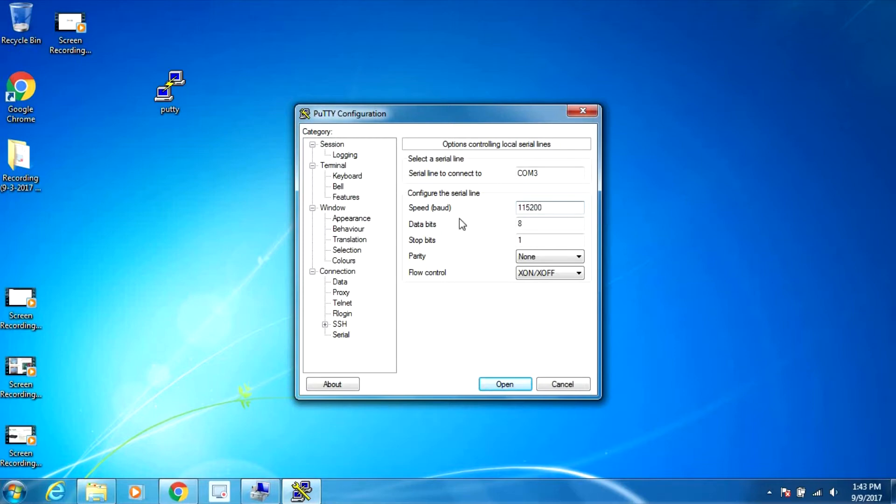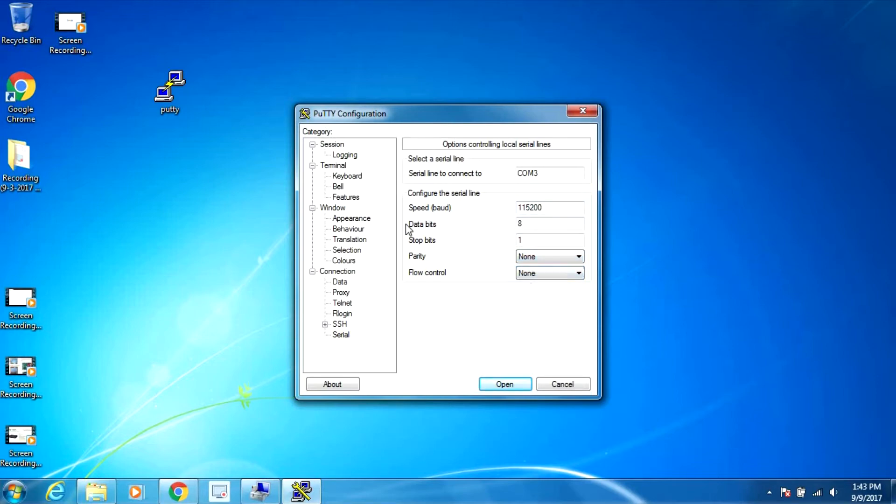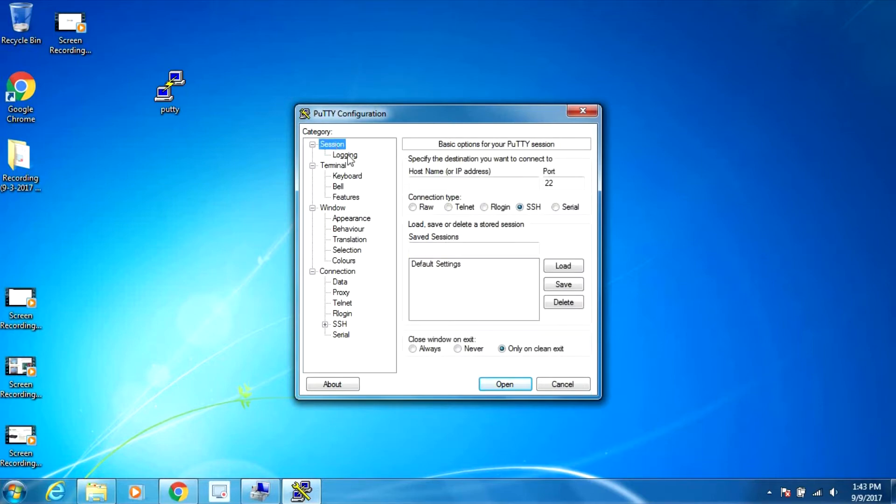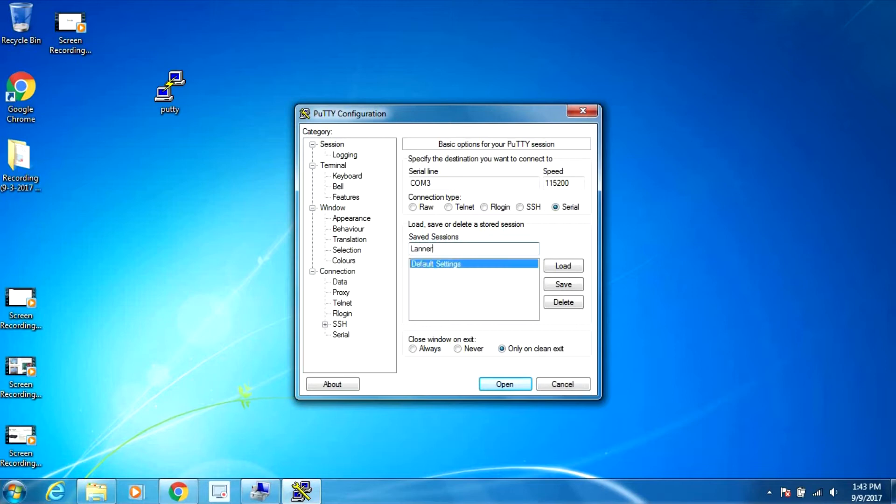Data bits stays at 8, stop bits at 1, parity none, and flow control none. Let's go back to session here and switch it to serial. I'm going to call this Lanner 7525 and save it.